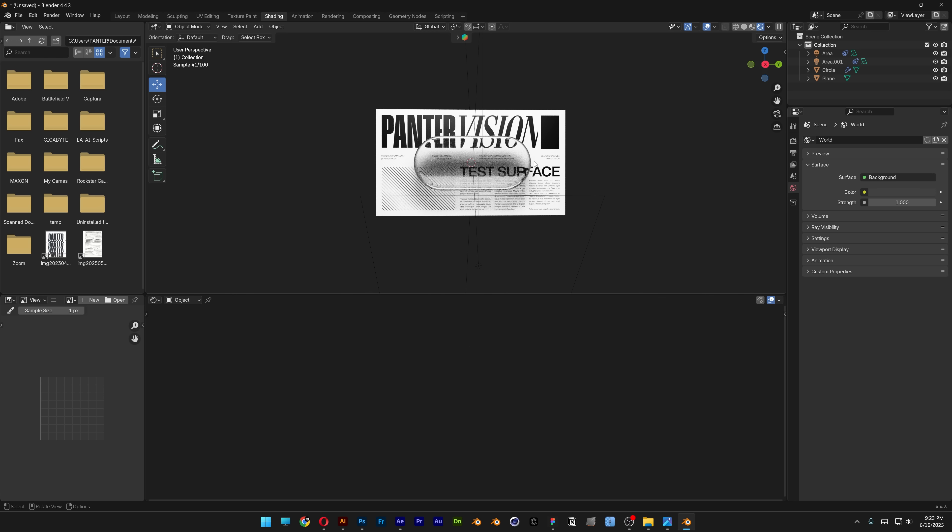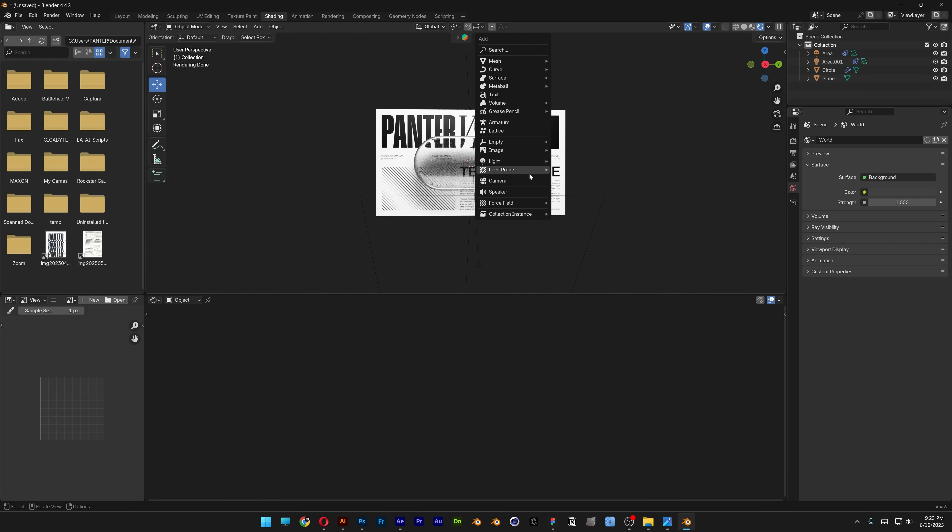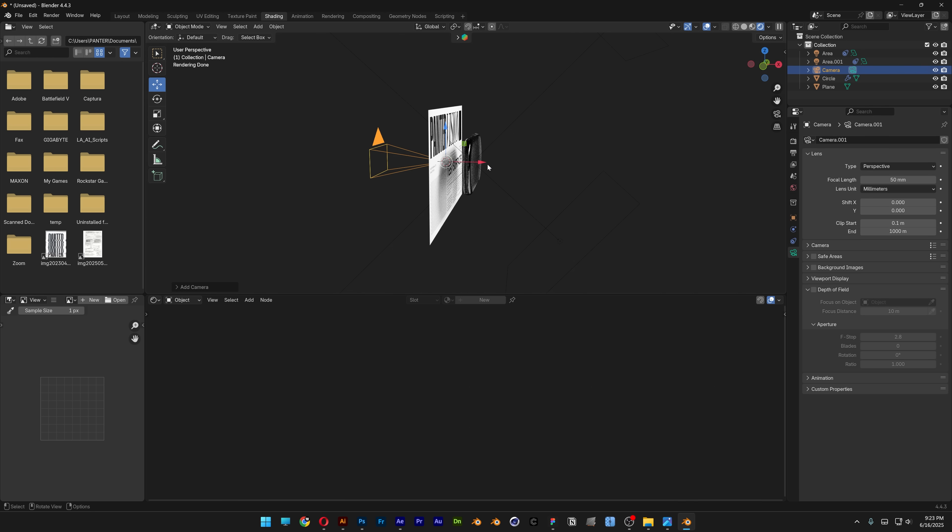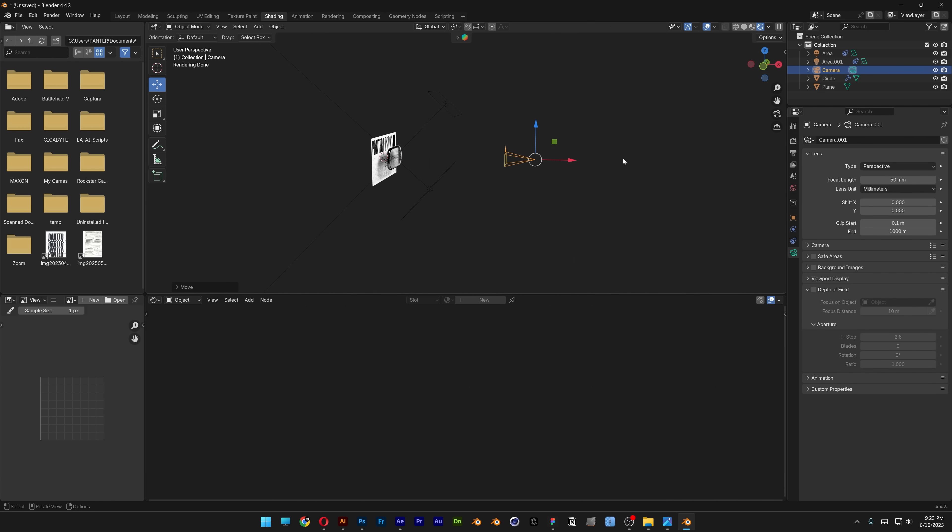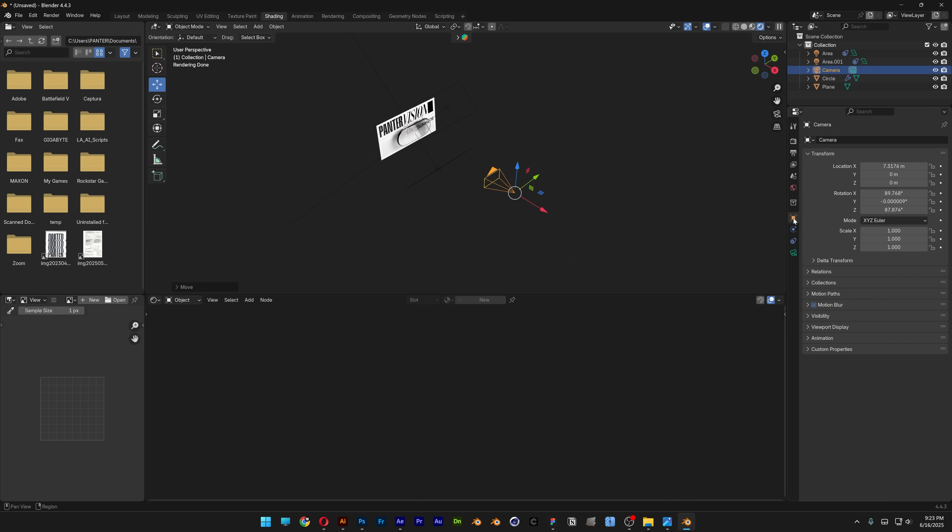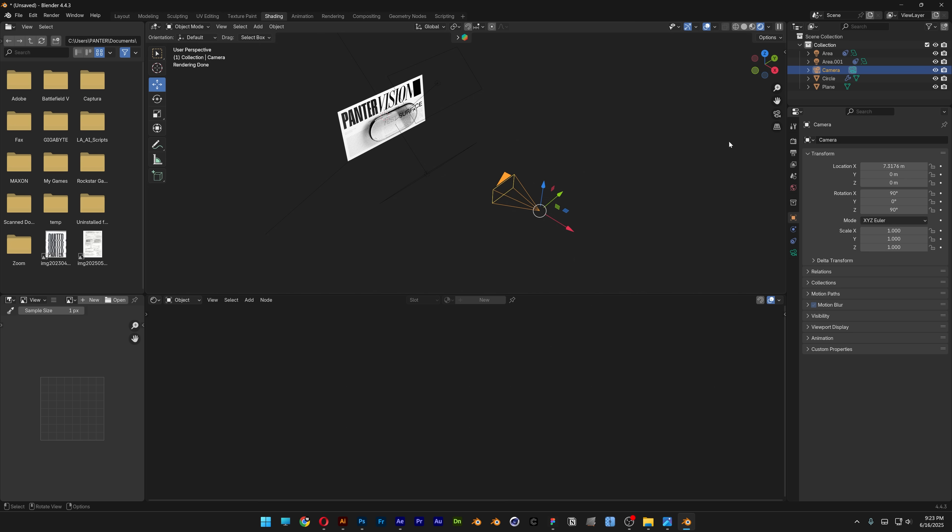Set up a camera by pressing Shift+A and selecting camera. Bring it out, go to options, set rotation values to zero, then 90 for X and 90 for Z. Activate camera view.